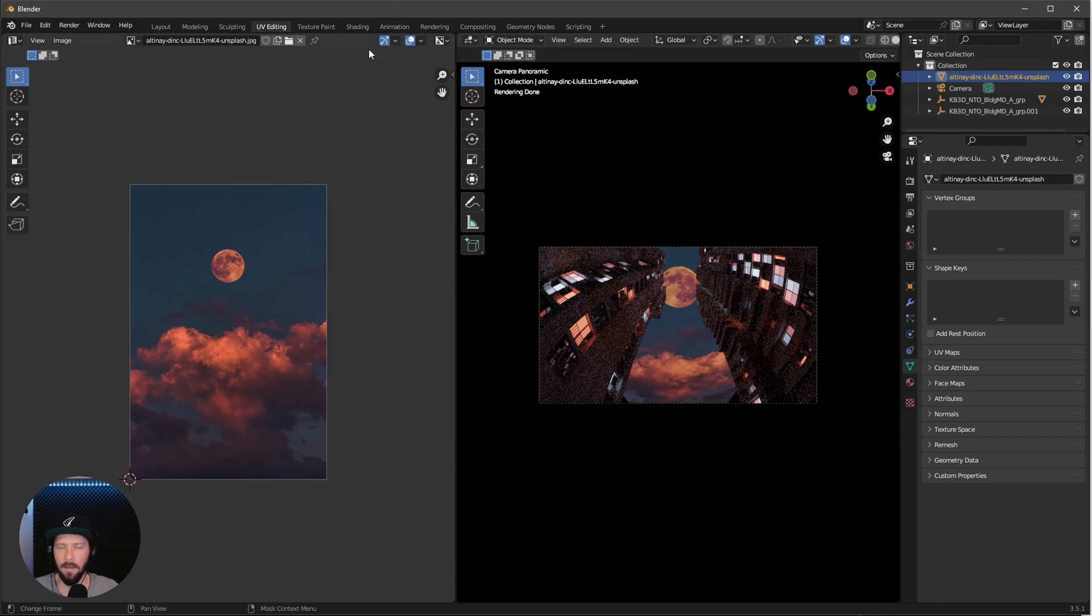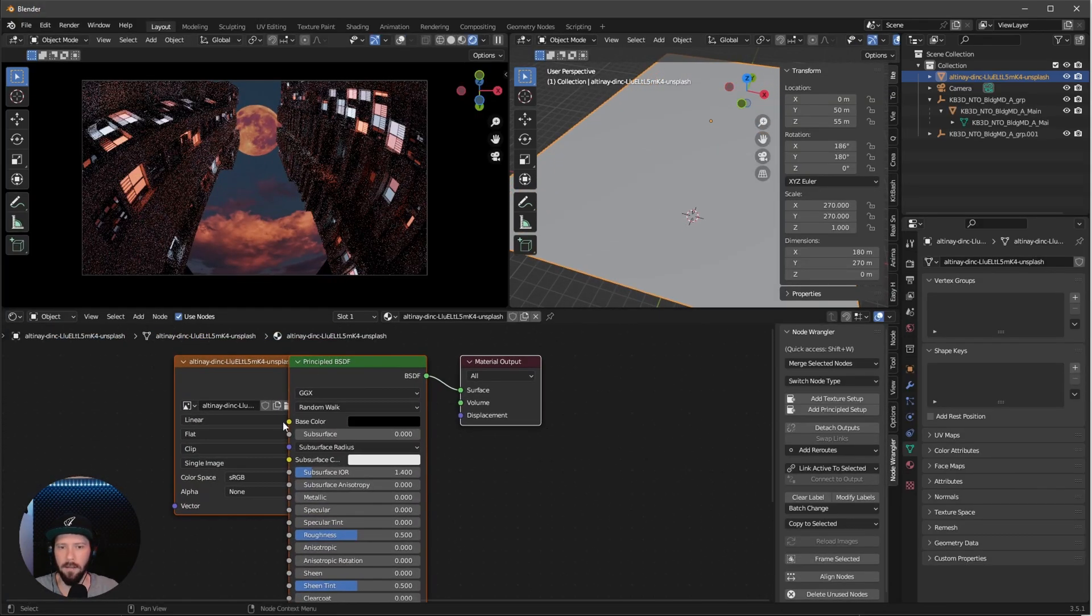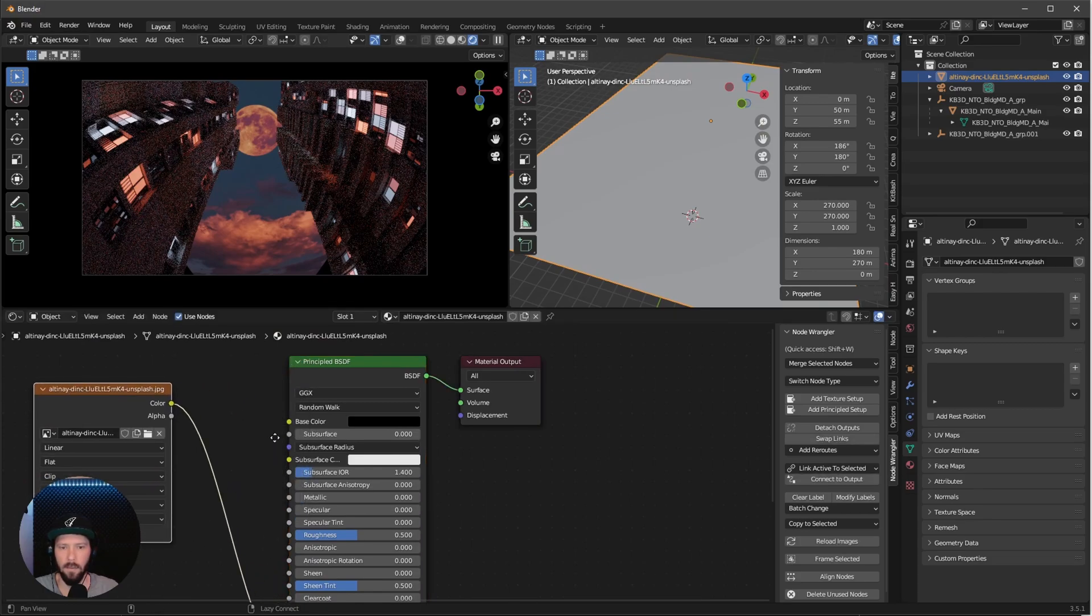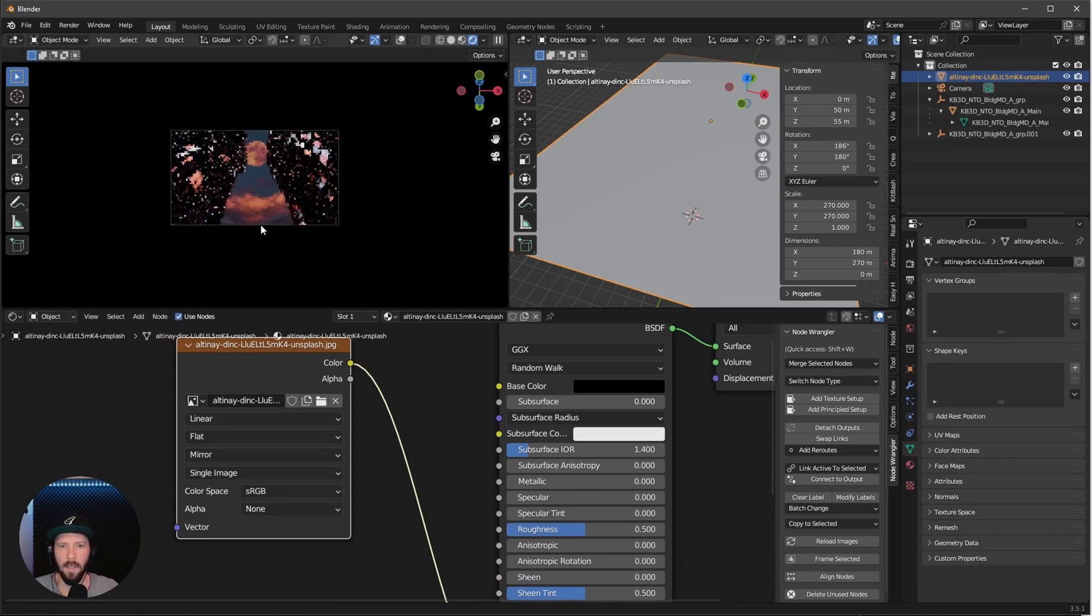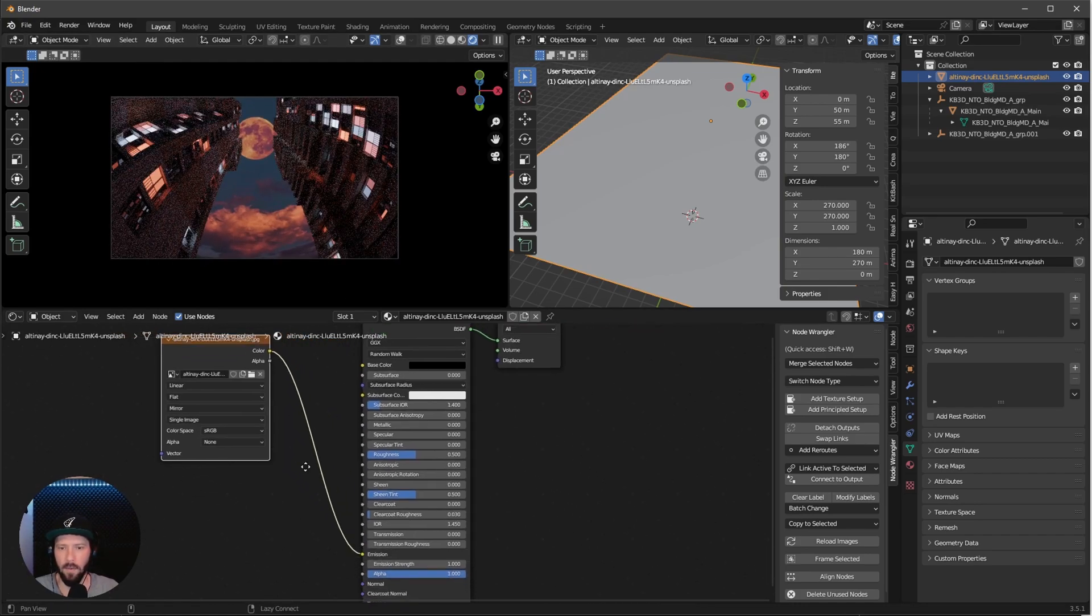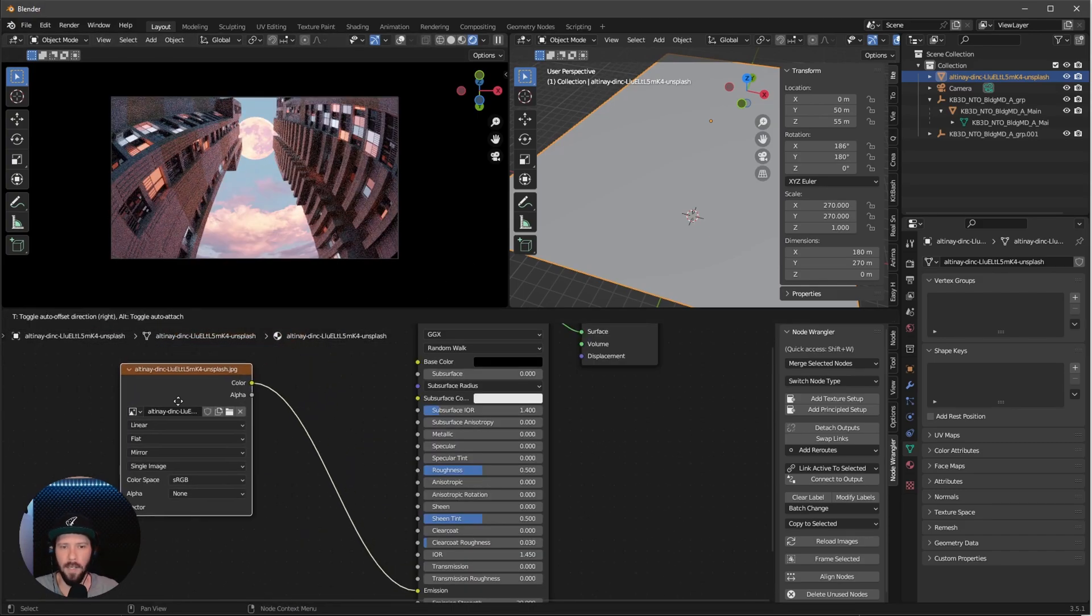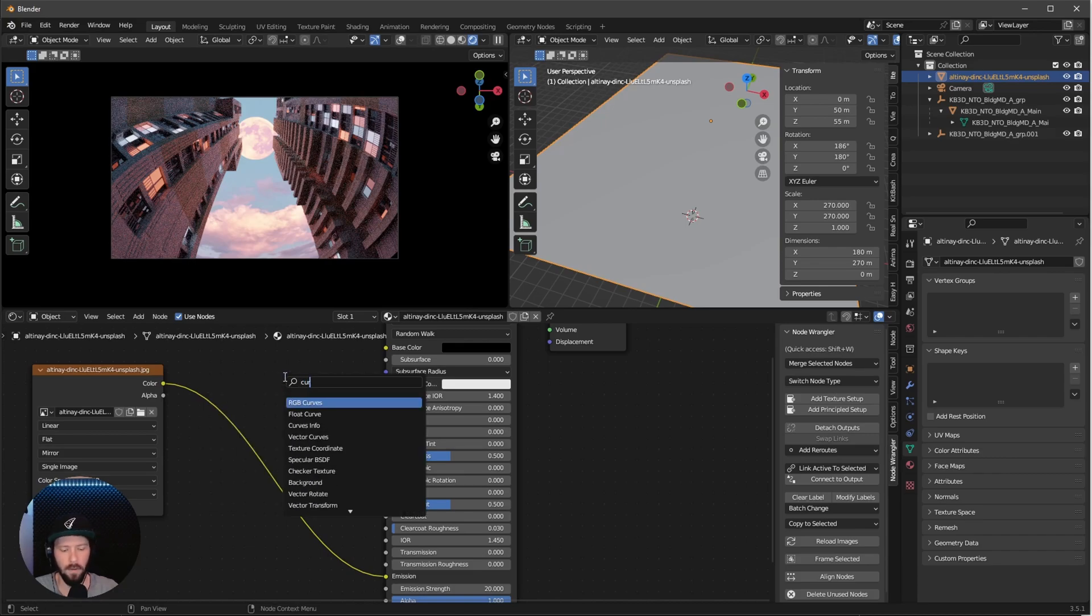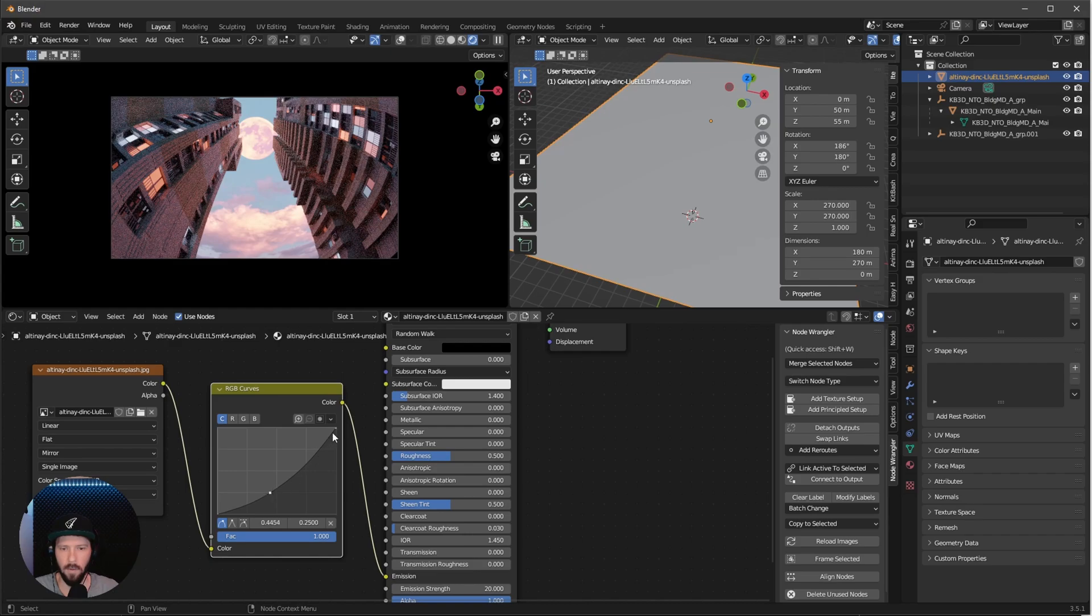We can see we have these edges here again, but to fix this is really easy. Go back to layout mode and into the material of our plane. Change this from clip to mirror and now everything is fine. Let's go to the emission strength, I want to bring this to 20 as well. To have more contrast, we need a curve. Go to RGB curves, bring this in between. Turn this into an S curve, maybe something like this.